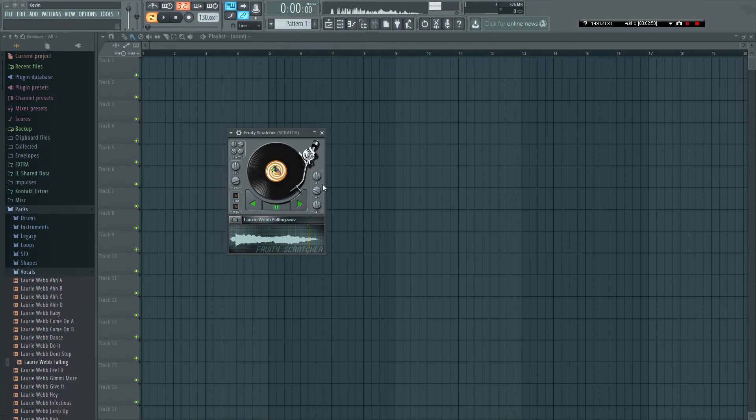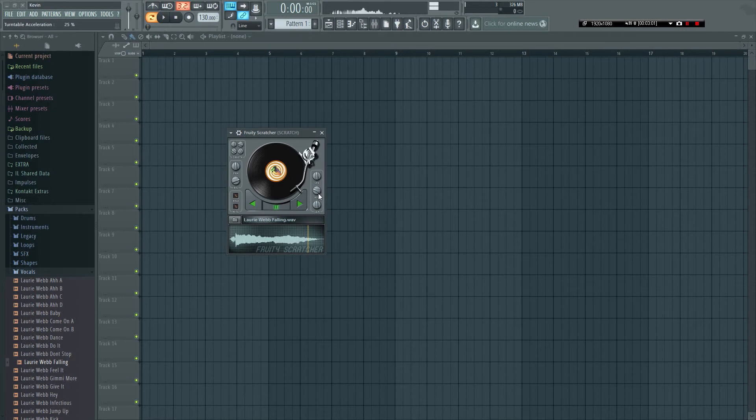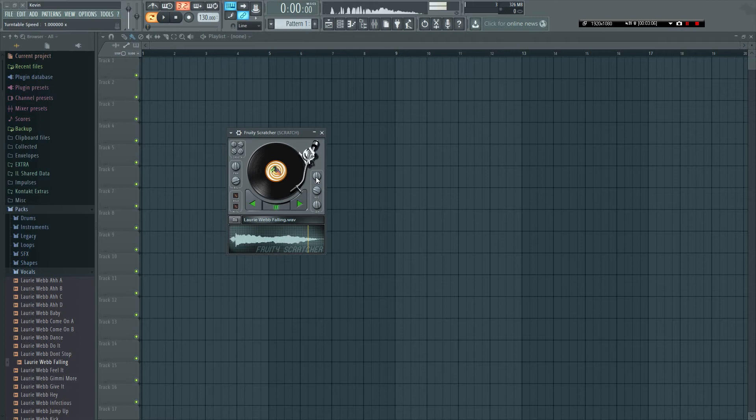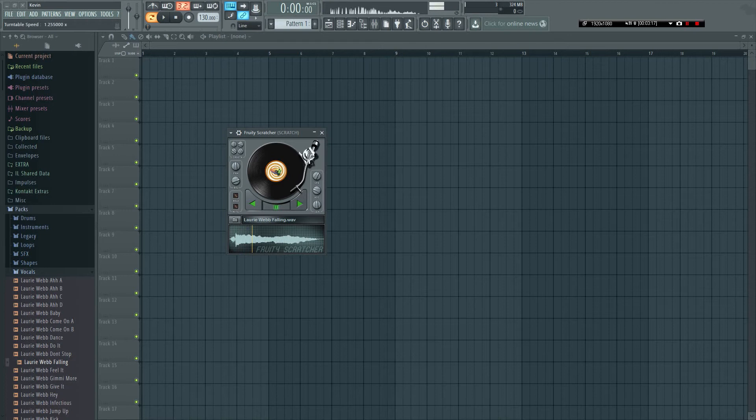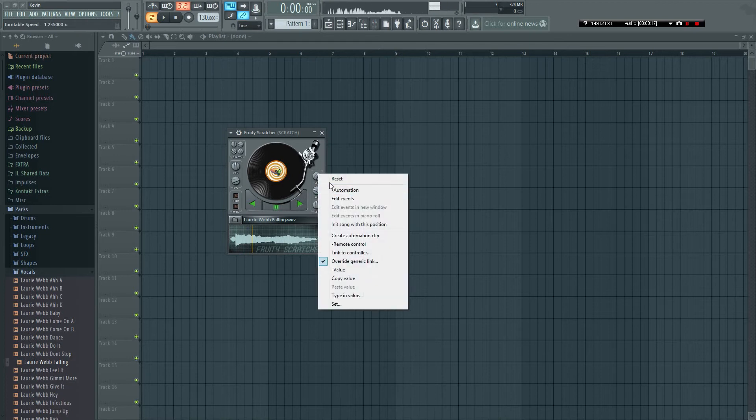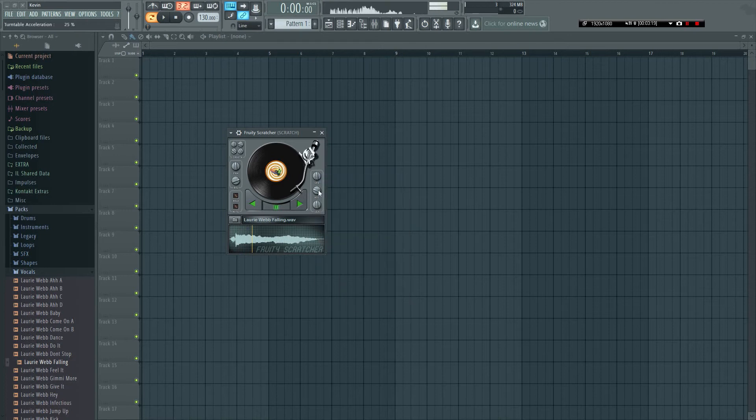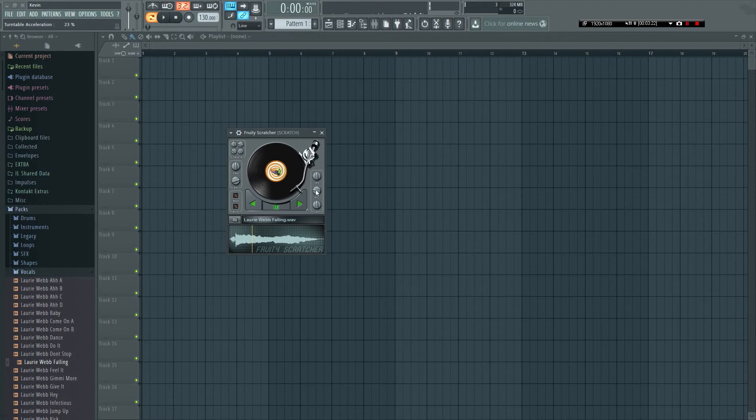And then we have the speed, the acceleration, and the sensitivity. Speed is pretty much anywhere from 0x to 2x speed. Normally it's at 1x, so it's playing. If you put it down, it plays it slower, and then plays it faster obviously.